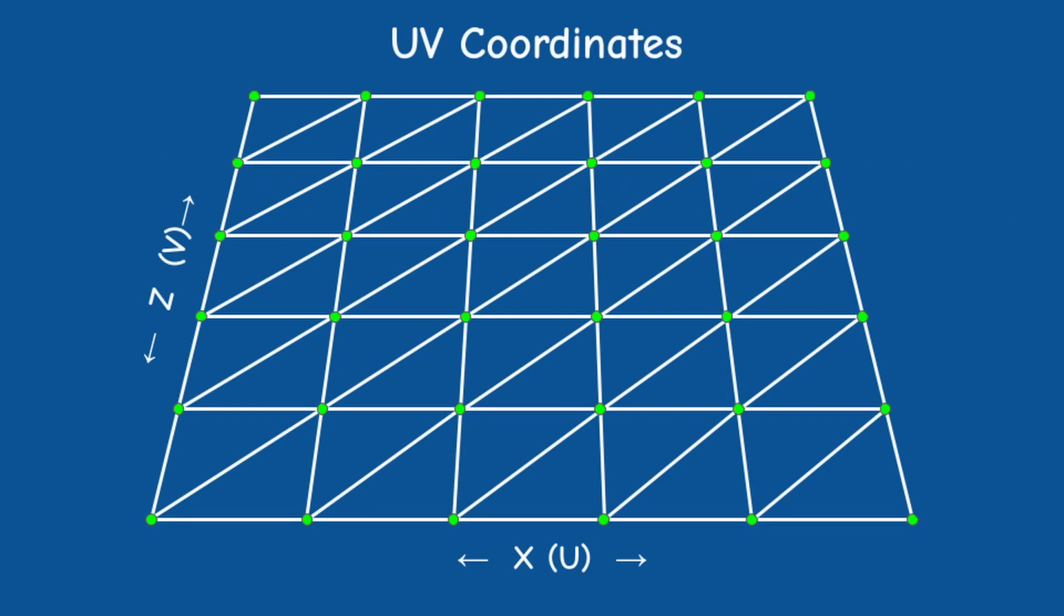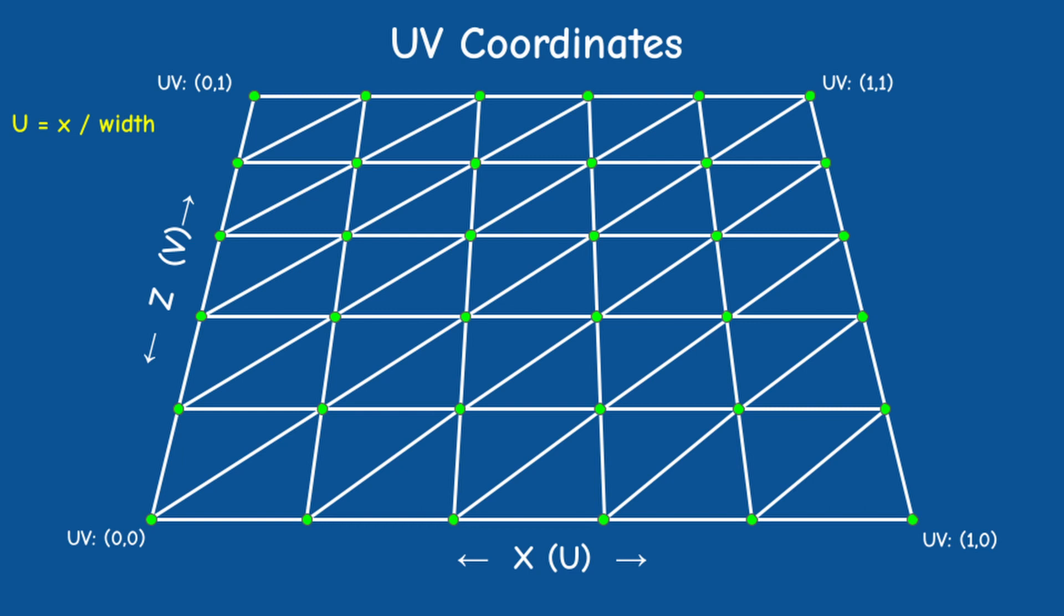The simplest way to stretch a texture over the entire terrain is to set the UV coordinates to go from 0,0 in the near left corner of the terrain to 1 by 1 on the far right. This is basically a normalized quad. To find the UV coordinates of each vertex in the grid we just need to divide x by the width and z by the depth of the terrain respectively.